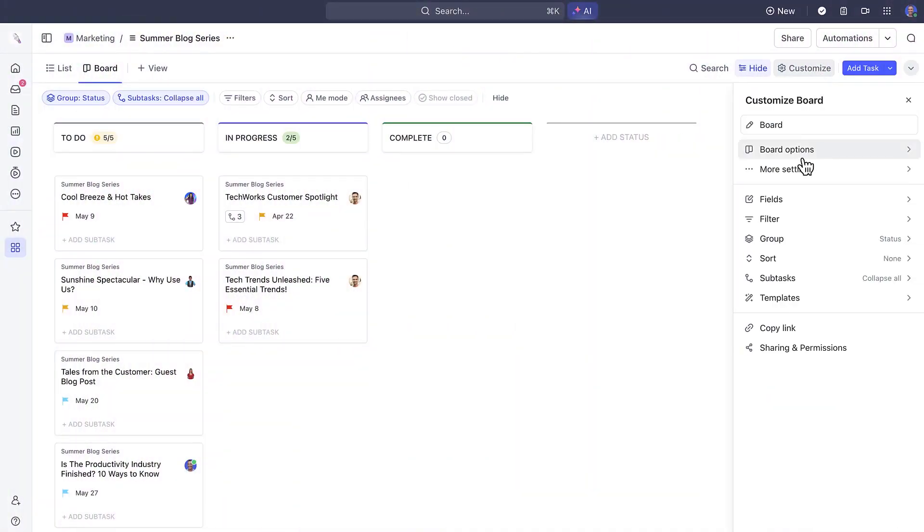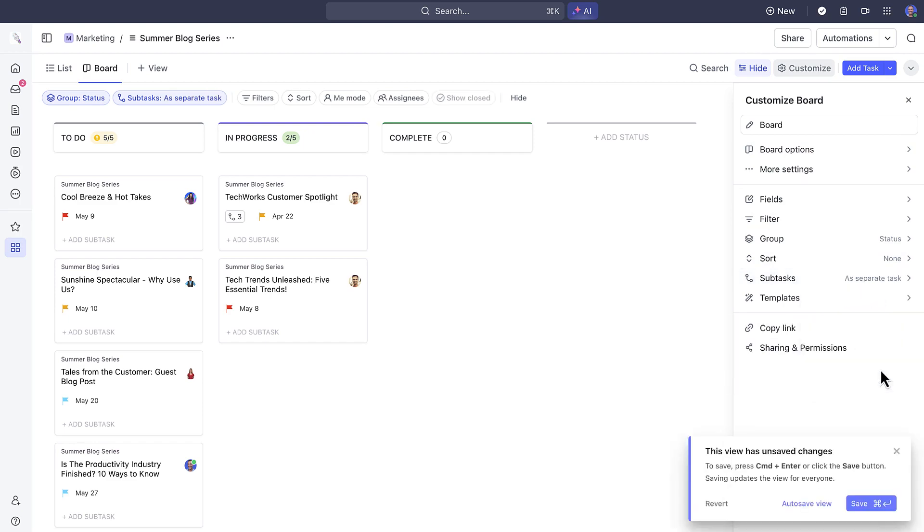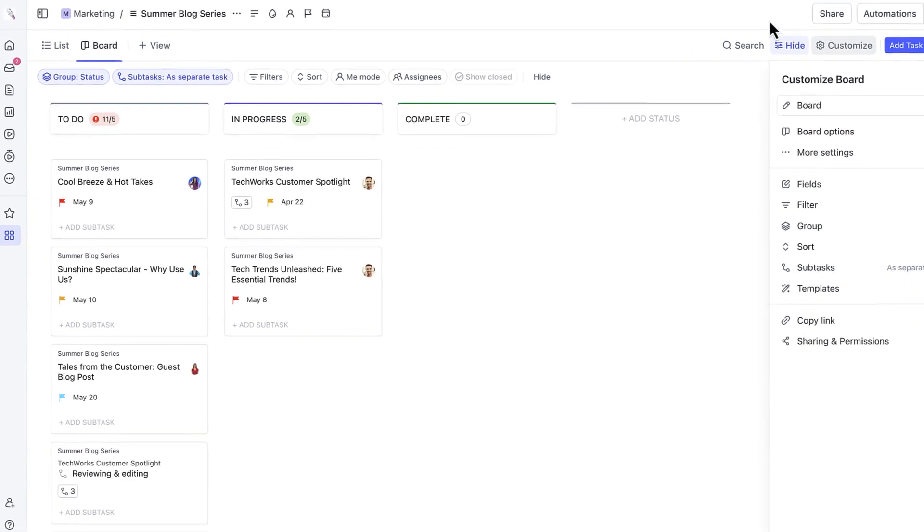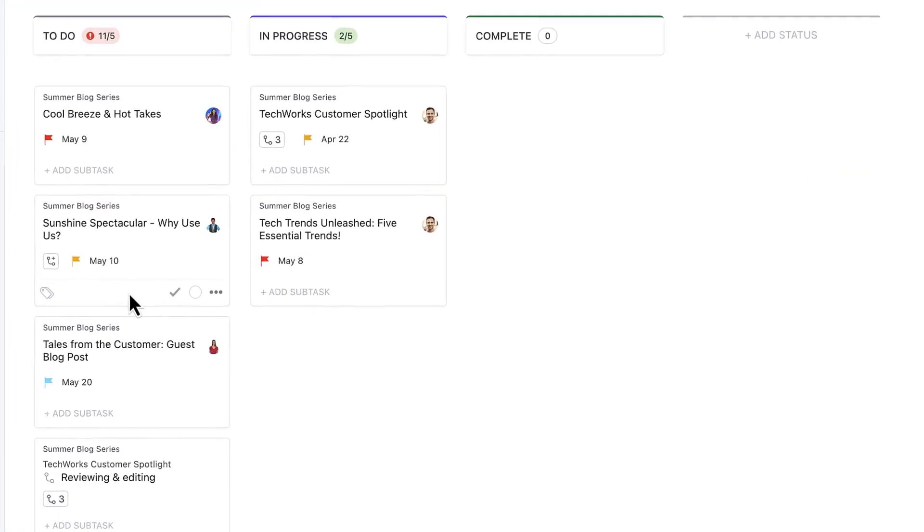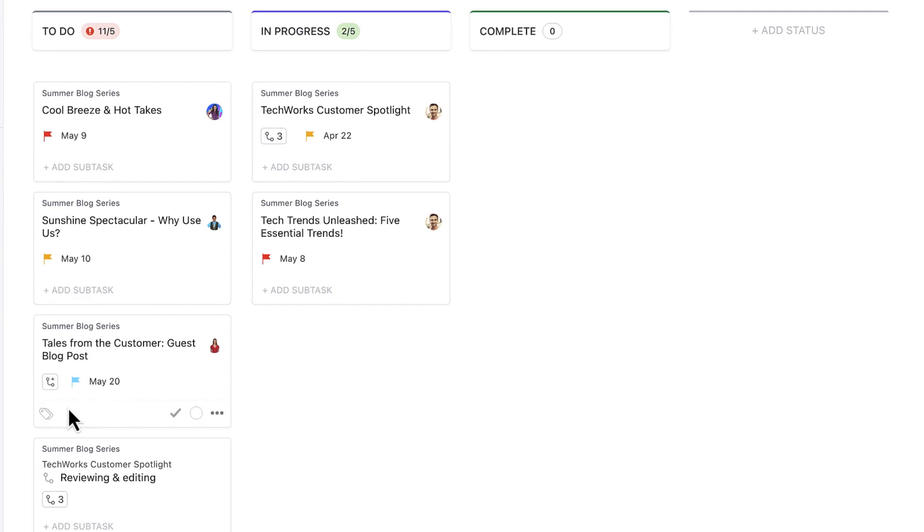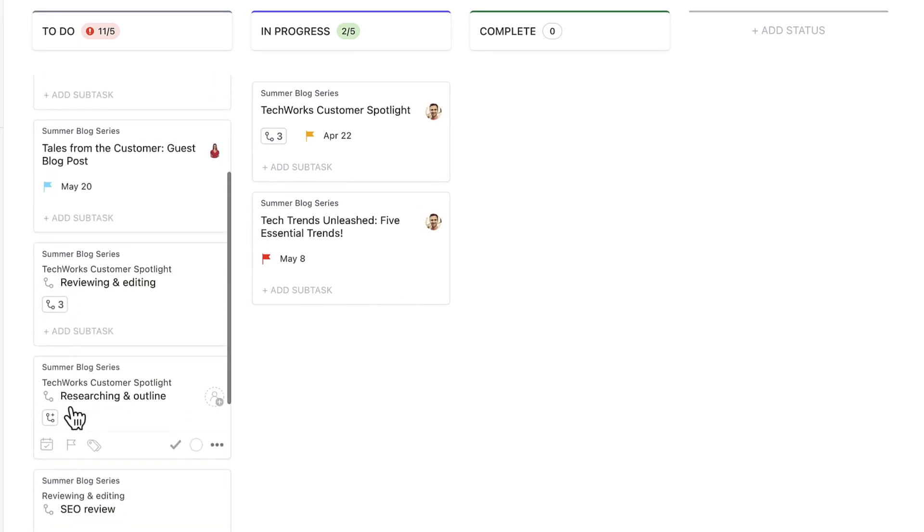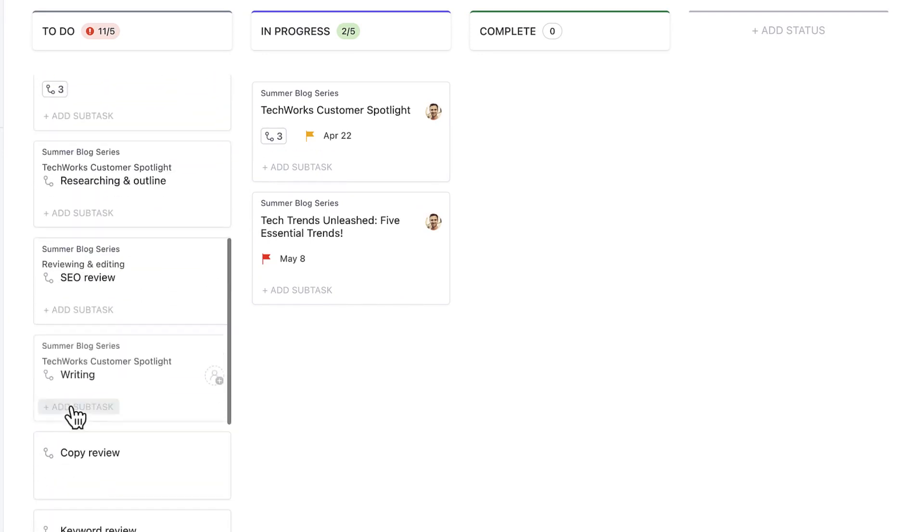Once your subtasks appear here, work on them just like you would with tasks. This is especially helpful if you're working in sprints and adding subtasks to multiple lists.